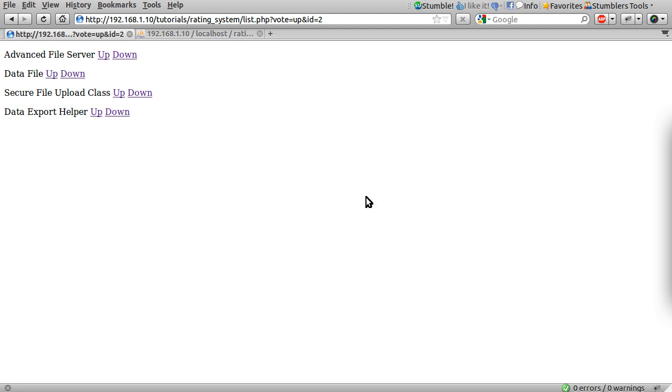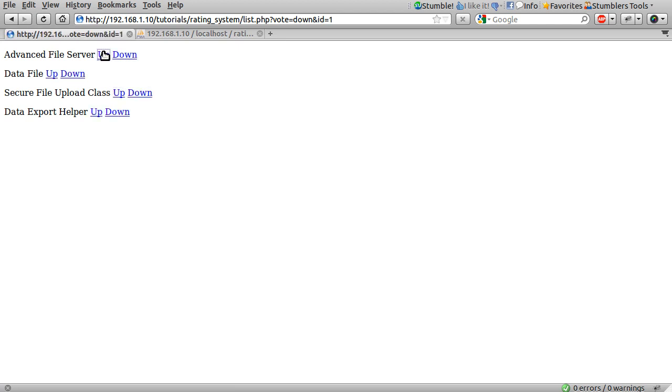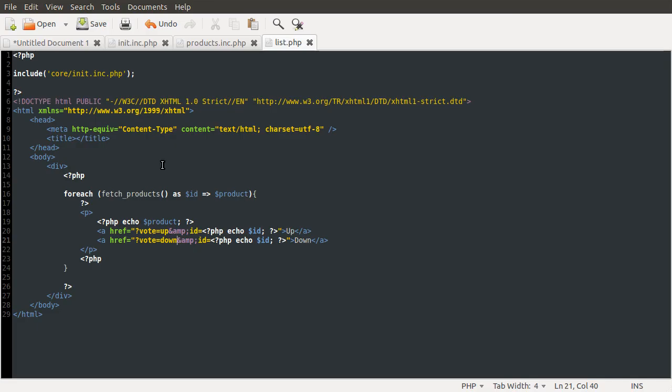Welcome to part 2 of this series. In this video, we're going to be making these links actually do something. If we go back to our list.php code, what we want to do is check up here if one of the links has been clicked, and then we're going to process it if it has.